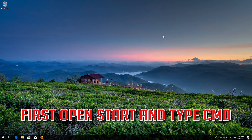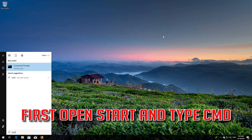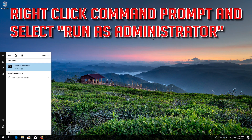If that didn't work, first open Start and type CMD. Right-click Command Prompt and select Run as Administrator.